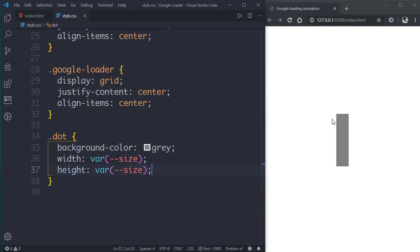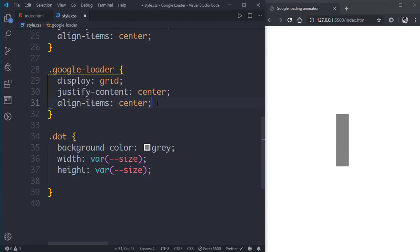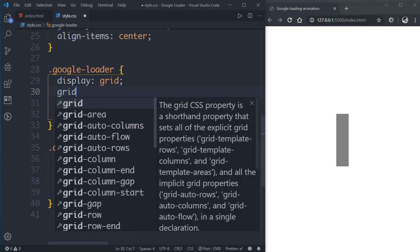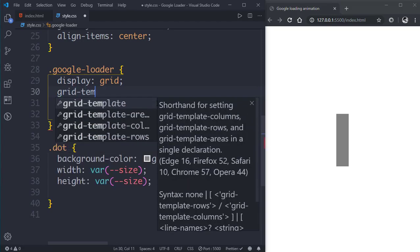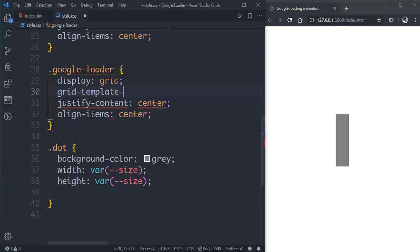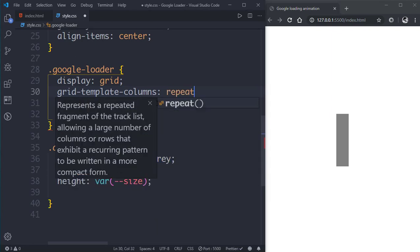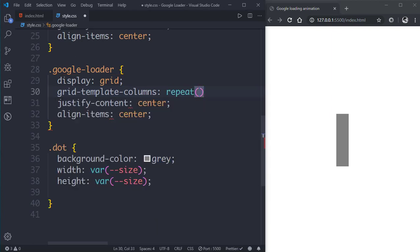As you can see here we have 4 dots. Now we'll go to google-loader class and give it a grid-template-columns property of repeat 4 and one fraction unit each.